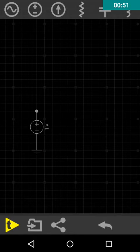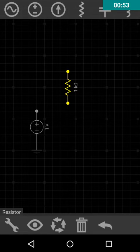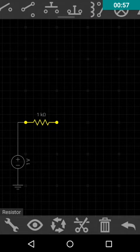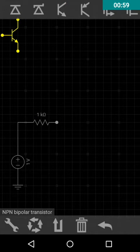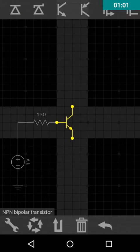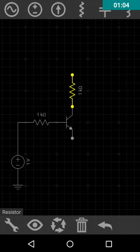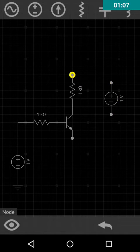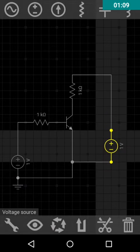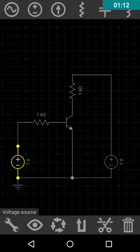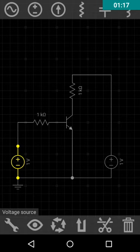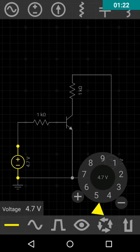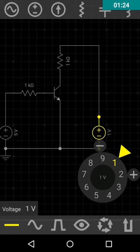These are the nodes. Connect all the nodes like this. If we want to change the voltage value, we can click here and set the voltage according to our requirement. So, five volts here and five volts here.